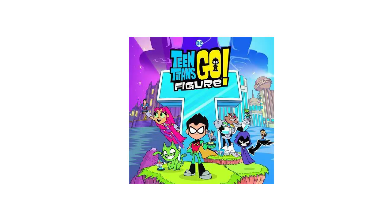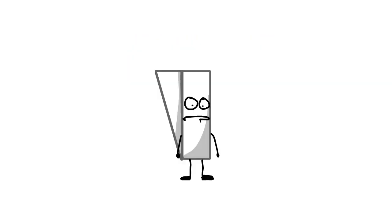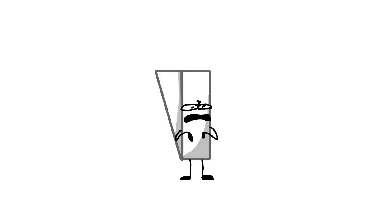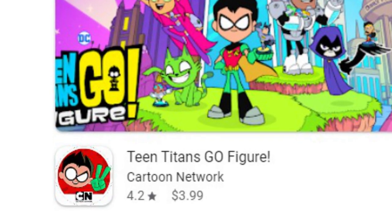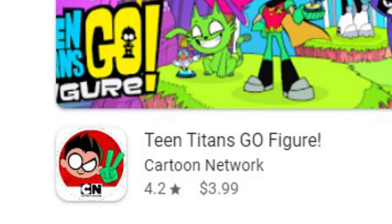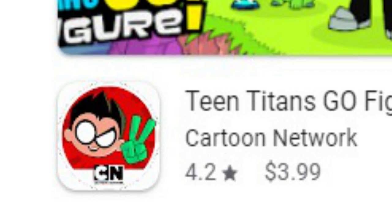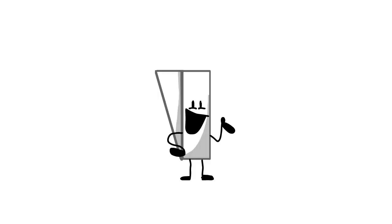Next one: Teen Titans GO Figure, because it's awesome. I like collecting figures. I like spending like three dollars or whatever on the game because it's awesome.